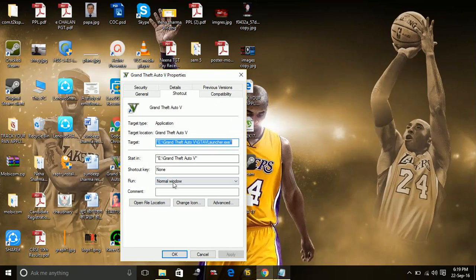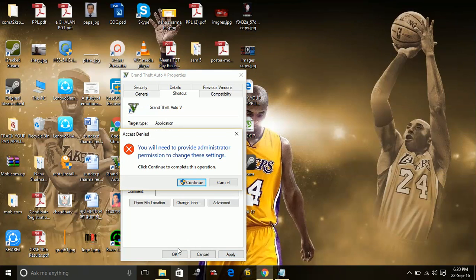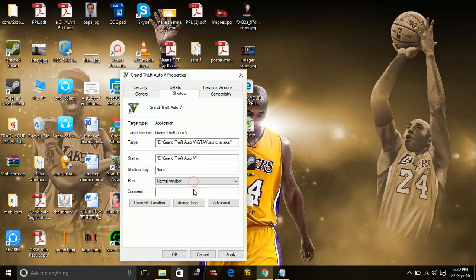And here, change mode to normal window—not minimize, not maximize, to normal window. Apply and click OK.